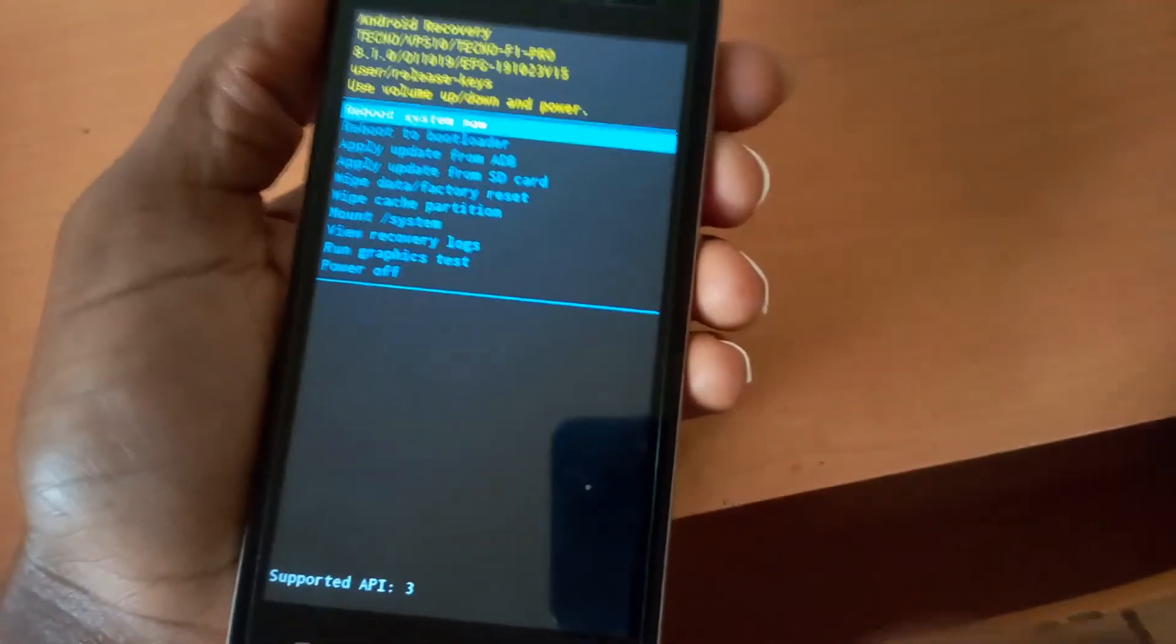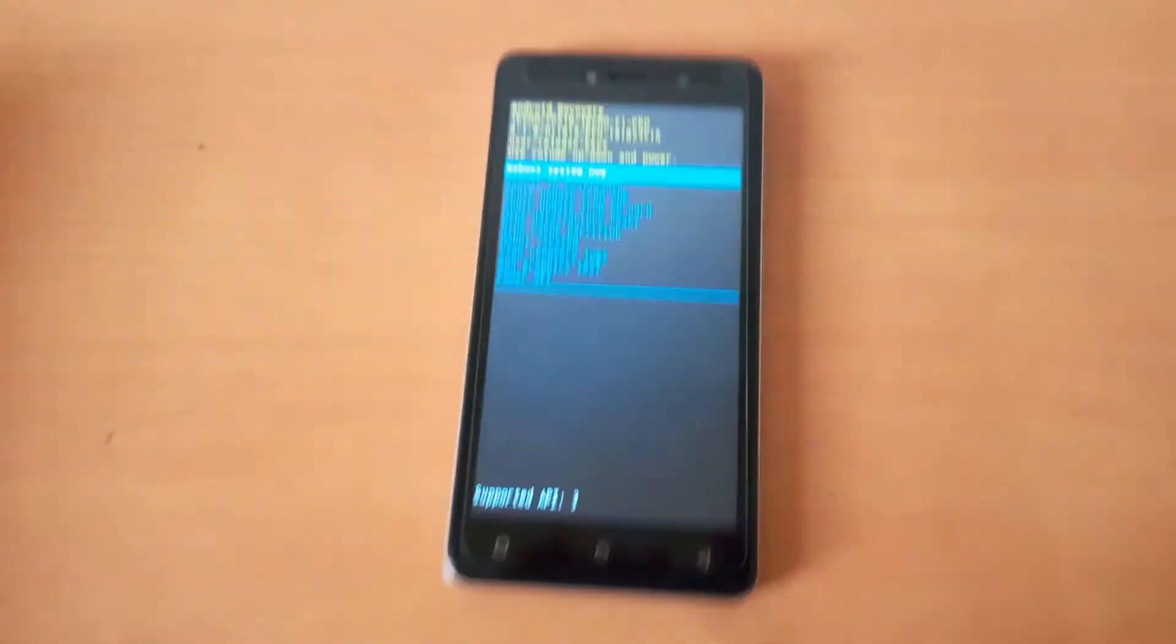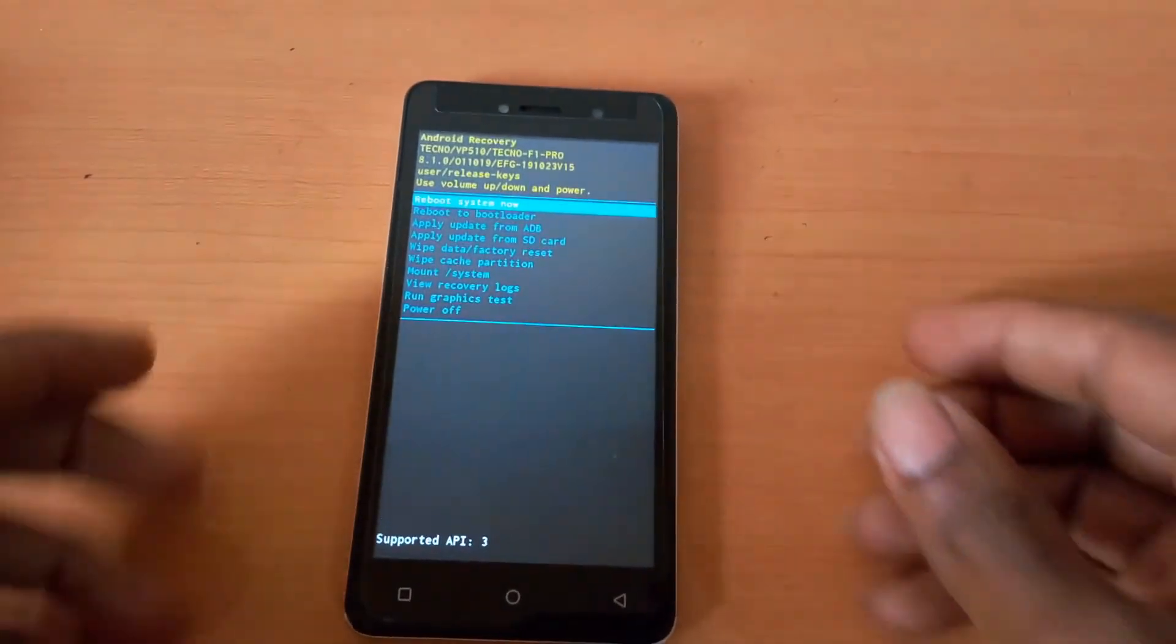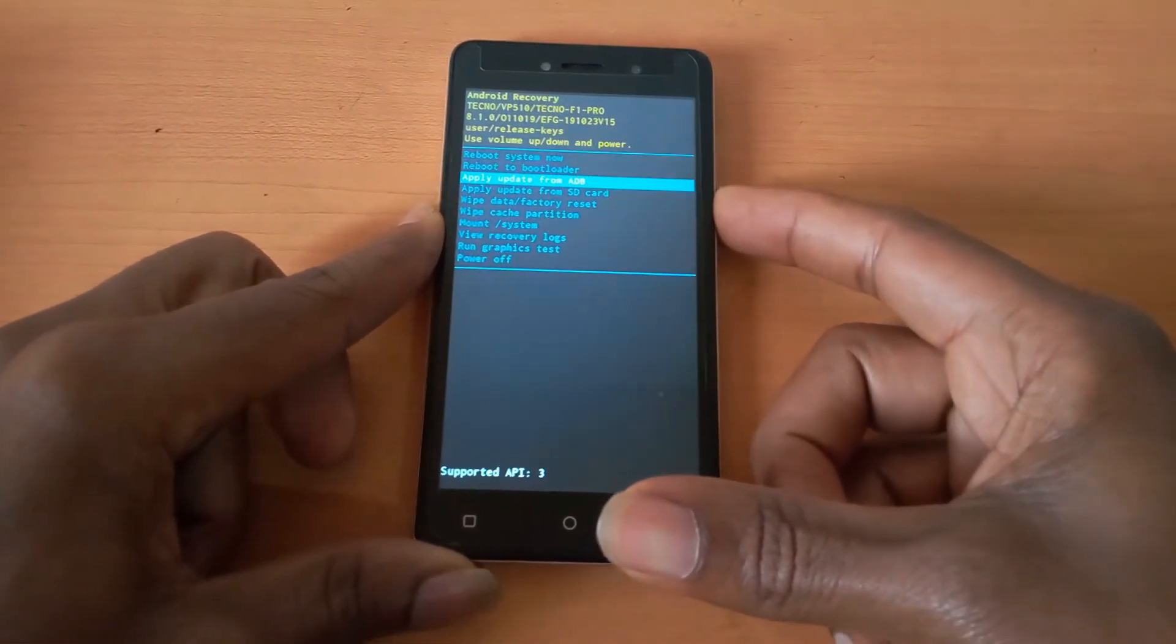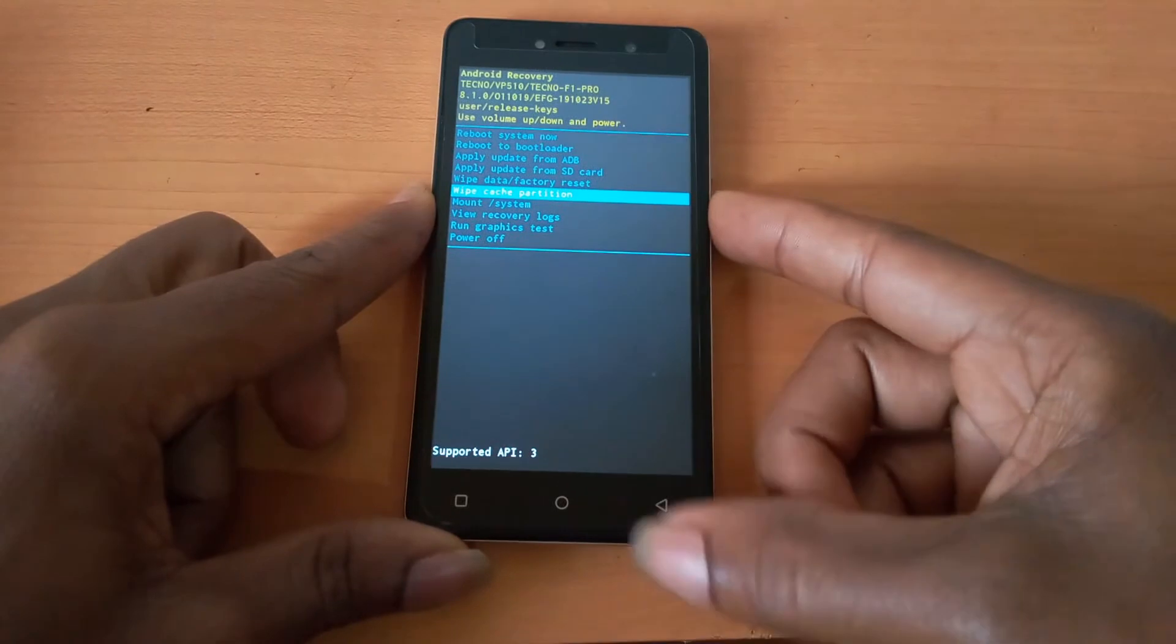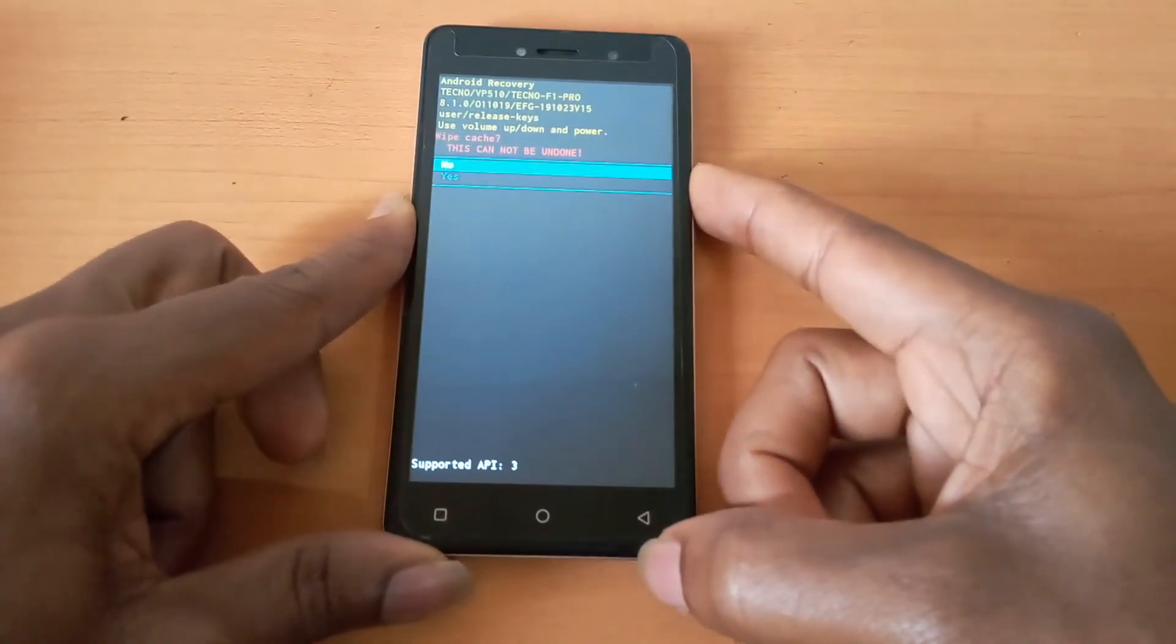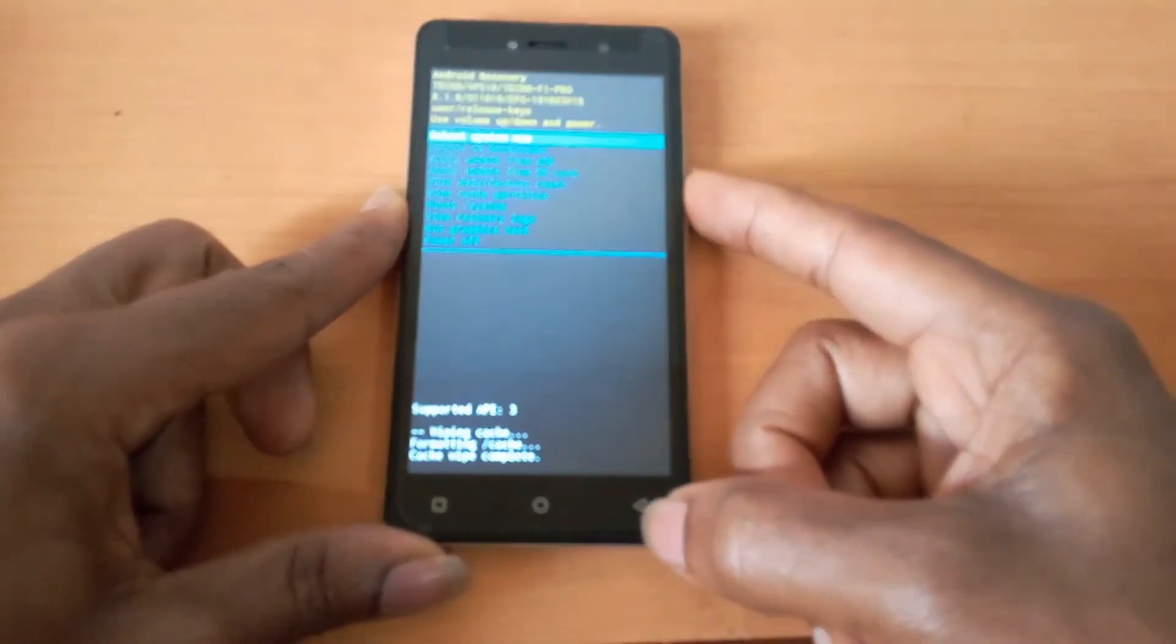What you see here, we're going to do something very simple. You're going to click the volume down key and go to wipe cache partition. Then you click the power key to accept changes and then you click yes. This will wipe the cache.